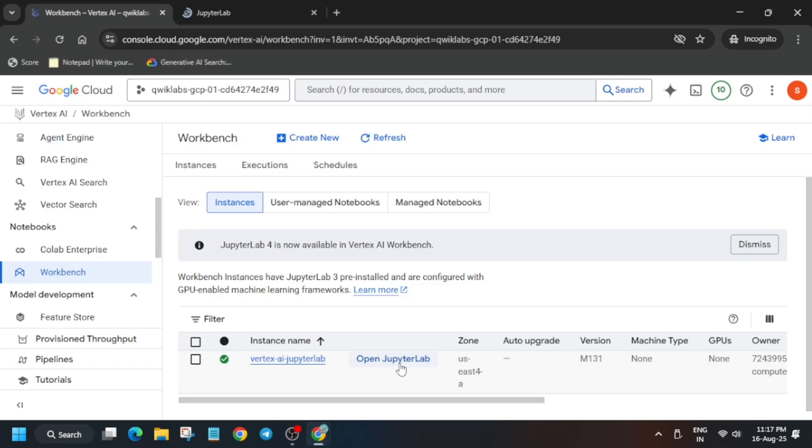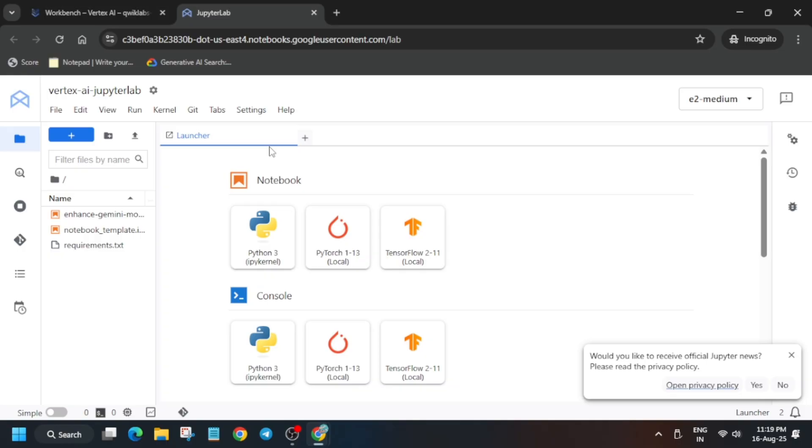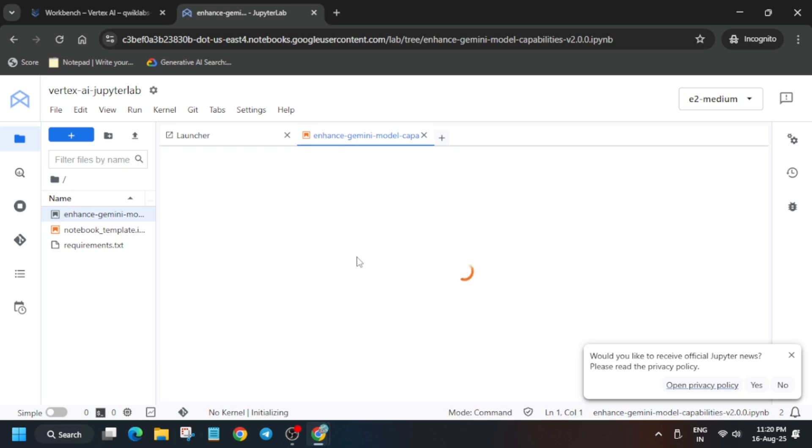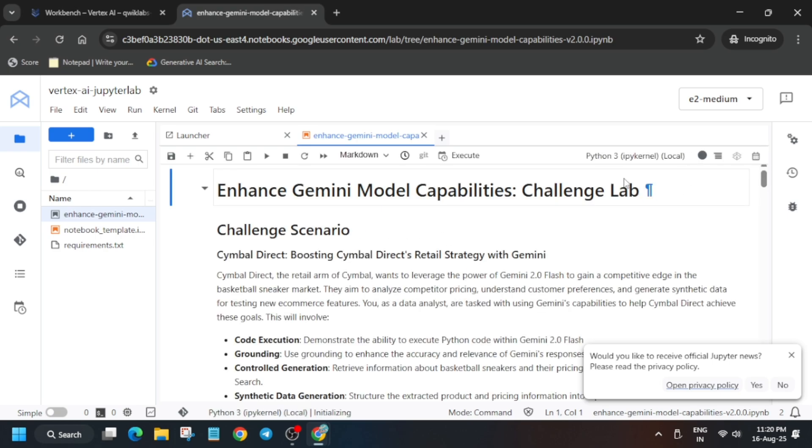Many times you get an error — in that case, come back and open Jupyter Lab again, because sometimes Jupyter Lab does not respond and does not open. So in that case you have to come back and just open Jupyter Lab. Finally, after waiting for some time it's ready.